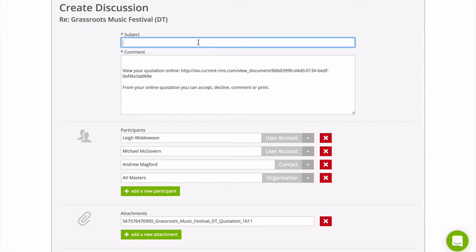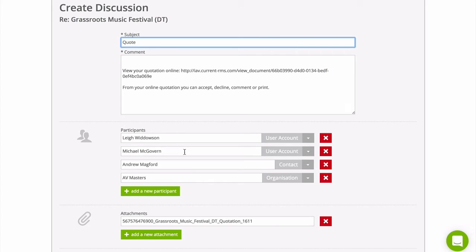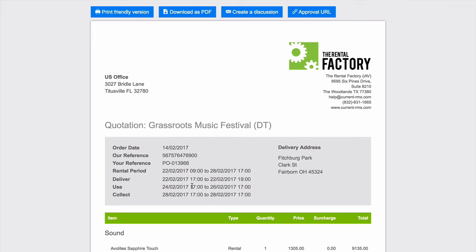Add a subject and a comment like you would a normal email, and choose who you want to be included in the discussion, including internal and external participants consisting of users, organizations, contacts, and venues in your system.